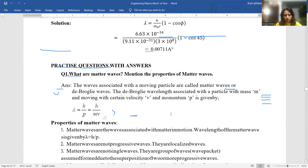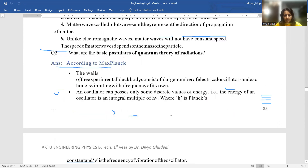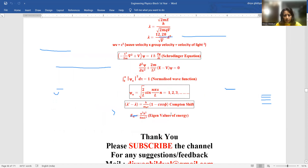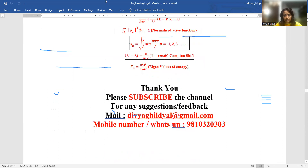There are many more numericals given for practice. I will upload them soon in your drop-down box. You can check the derivations. Thank you.